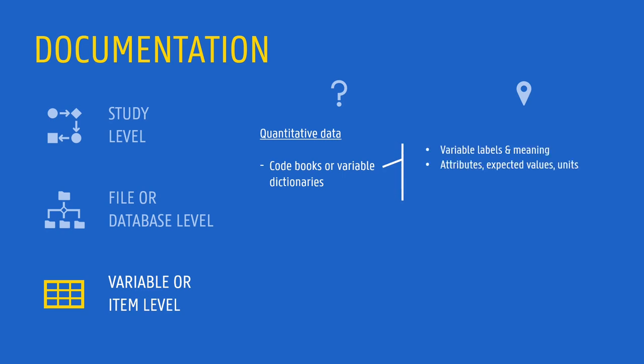Attributes of each field or variable are recorded, for example, expected values, measurement units, how missing values are treated, etc. This is also the place to document the codes, abbreviations or classification schemes that are used.